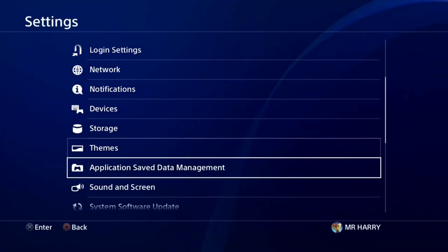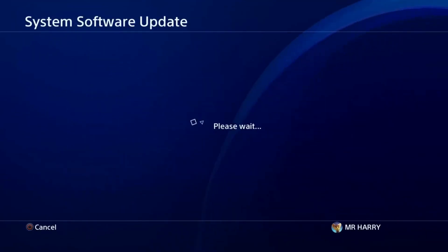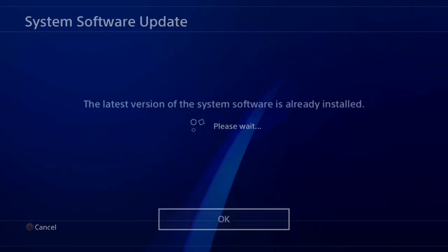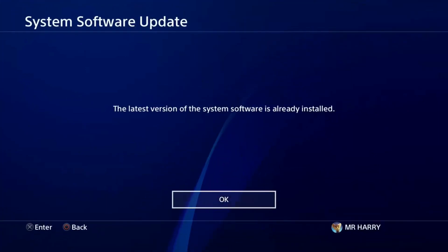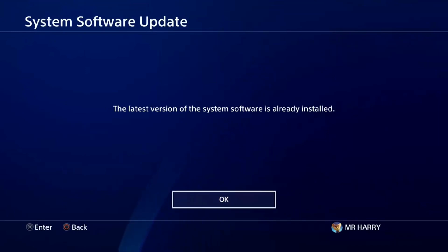On the Settings, scroll down to the bottom to Software Update. Check your software update — whether your software is updated or not. The latest version of the system software is already installed.